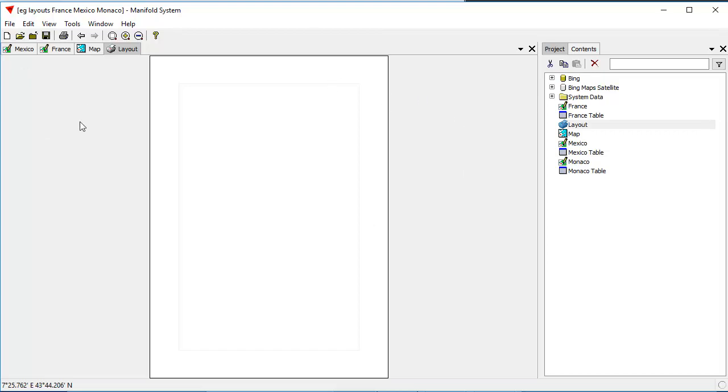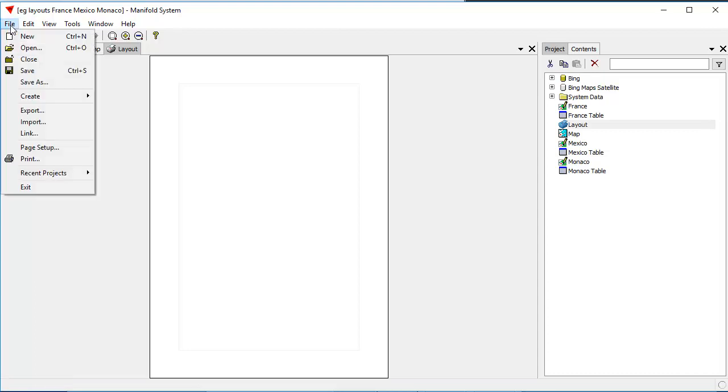Now, what Manifold does is it'll take whatever is your default printer and whatever is the default paper size of that printer. The default printer we're using for this example is the Microsoft Print to PDF facility. We're working in Windows 10 here, and that has, believe it or not, no matter where you install it, it has letter-sized paper as the default.